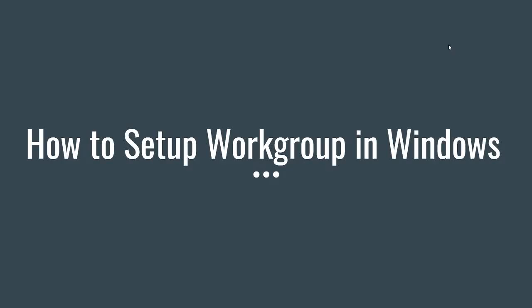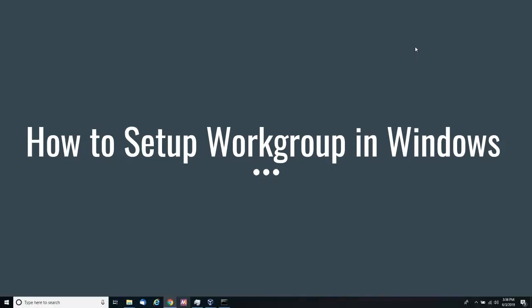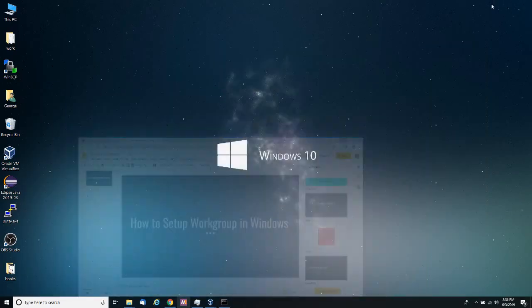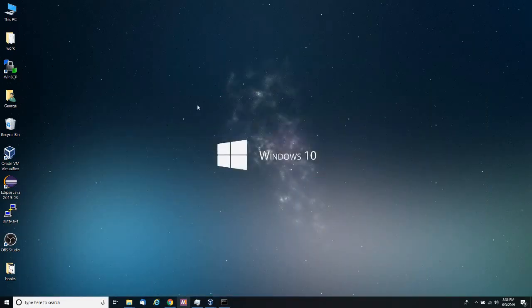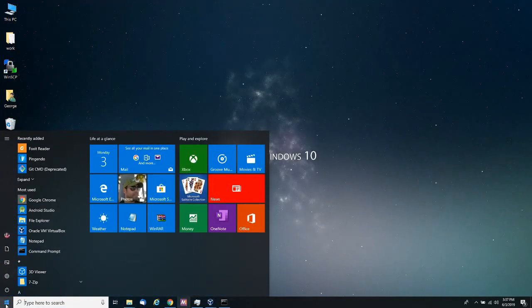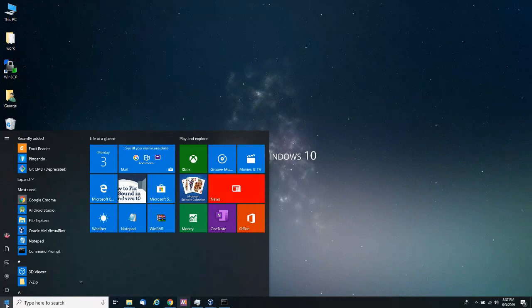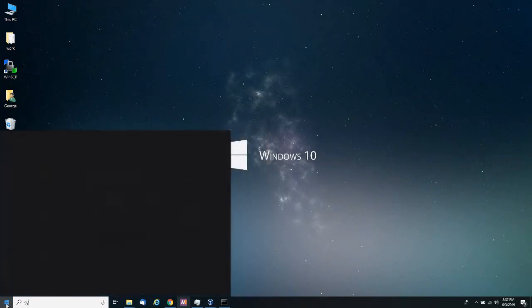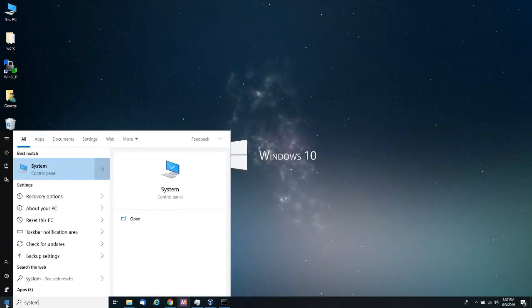Hello everyone and welcome to another video. In this video I'm going to cover how to set up a workgroup in Windows, especially in Windows 10. So let's get started. The first thing in setting up a workgroup, we're going to go into settings, actually into system by clicking on the start menu then type in system.